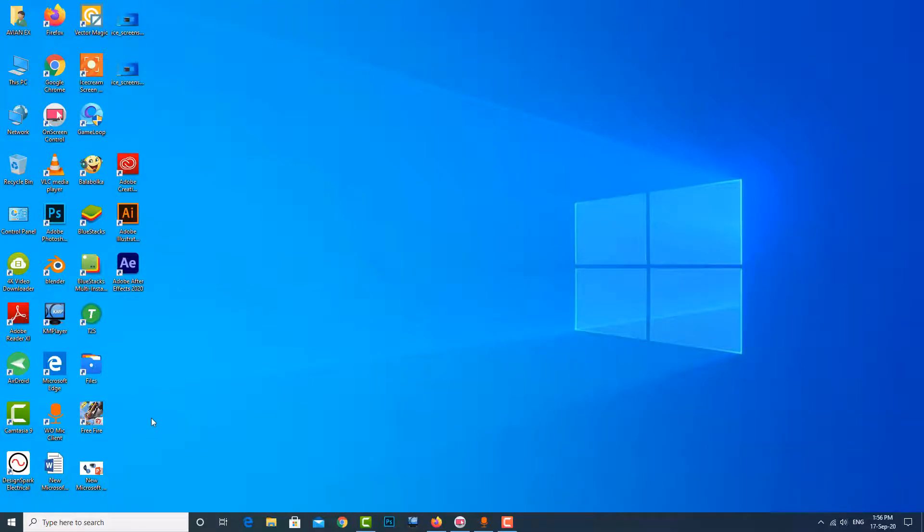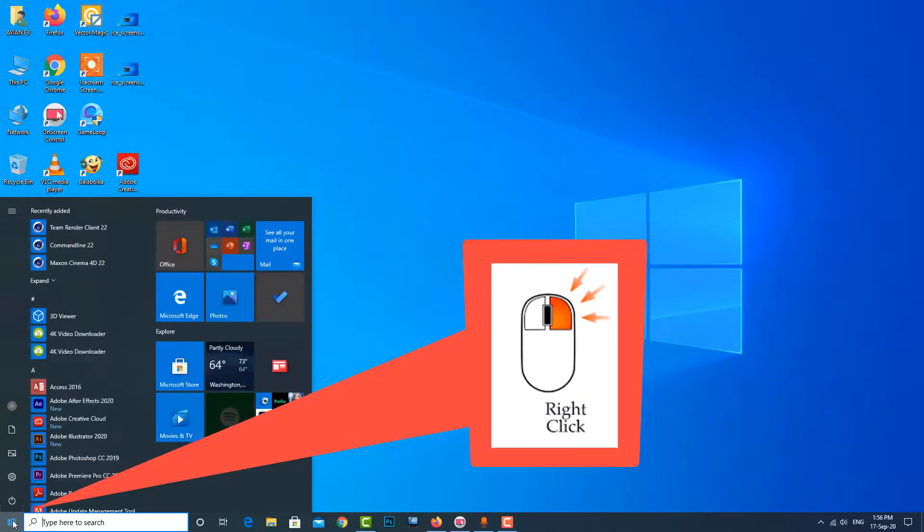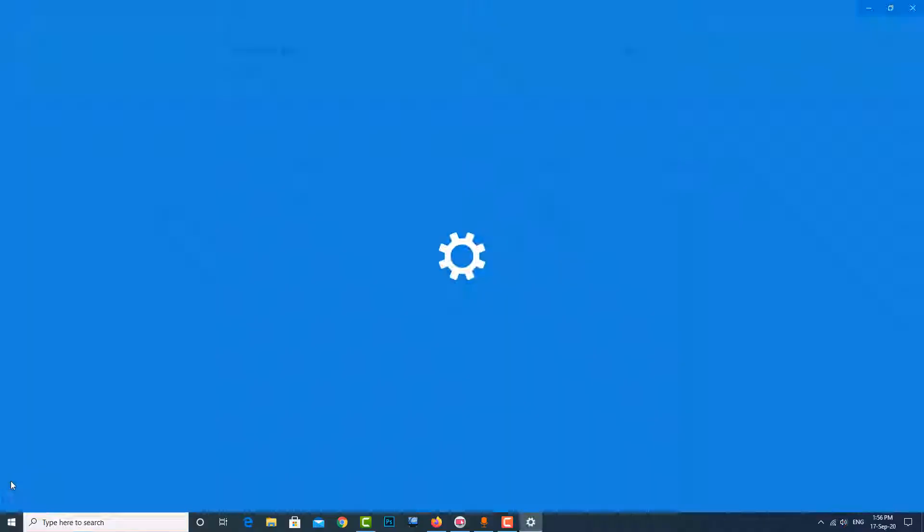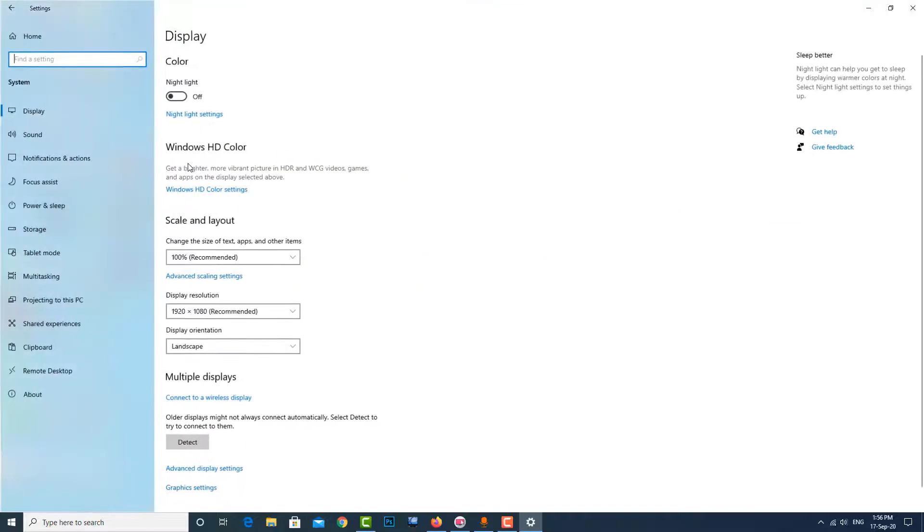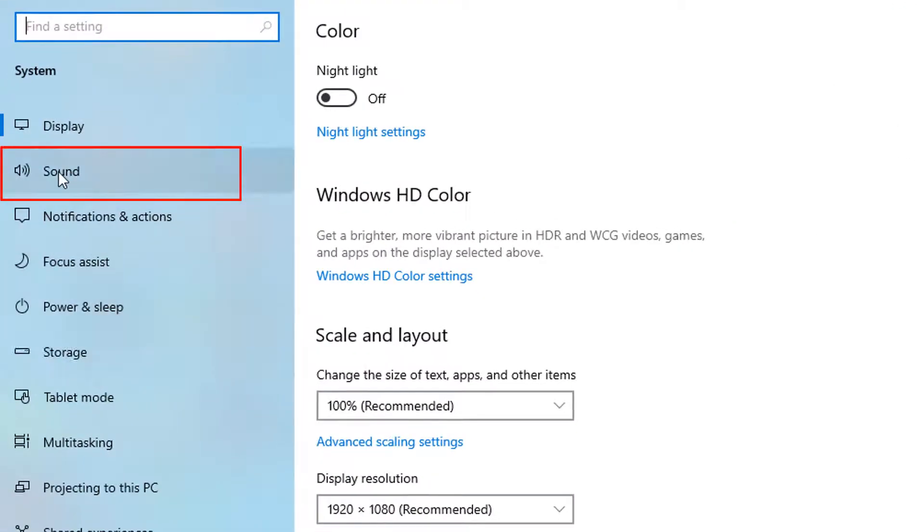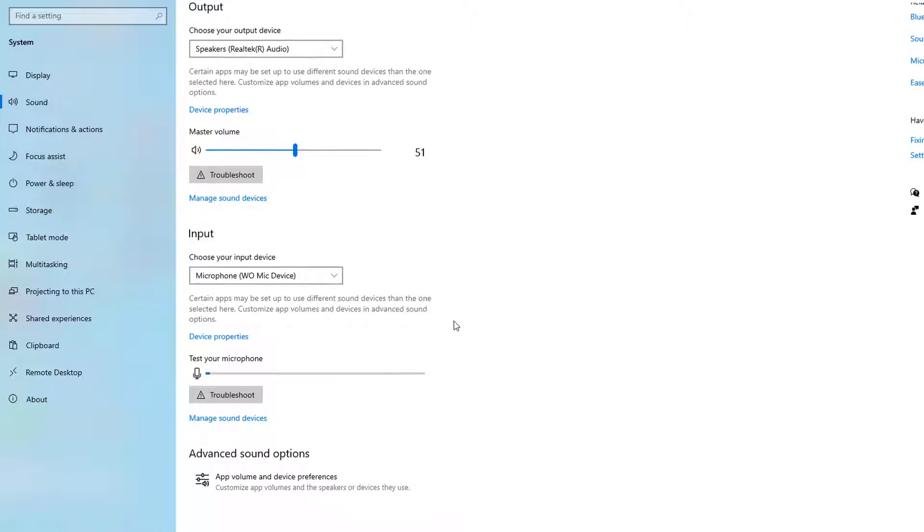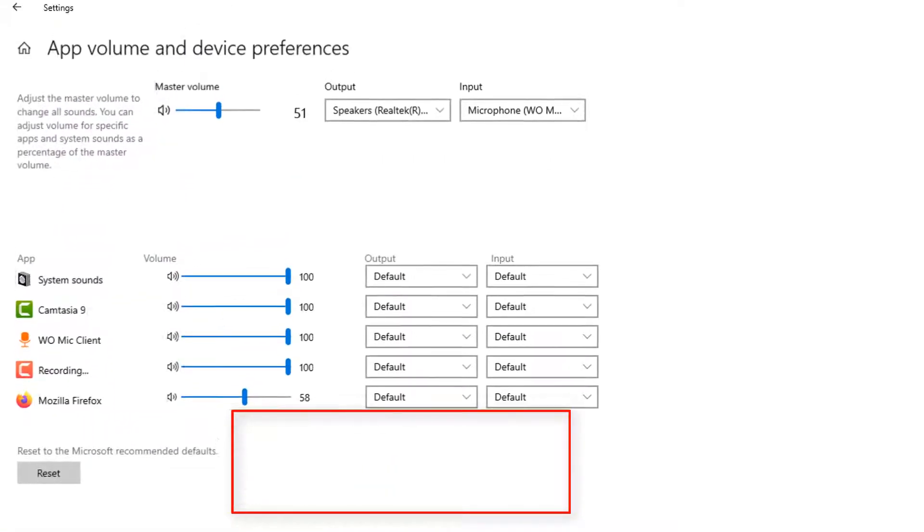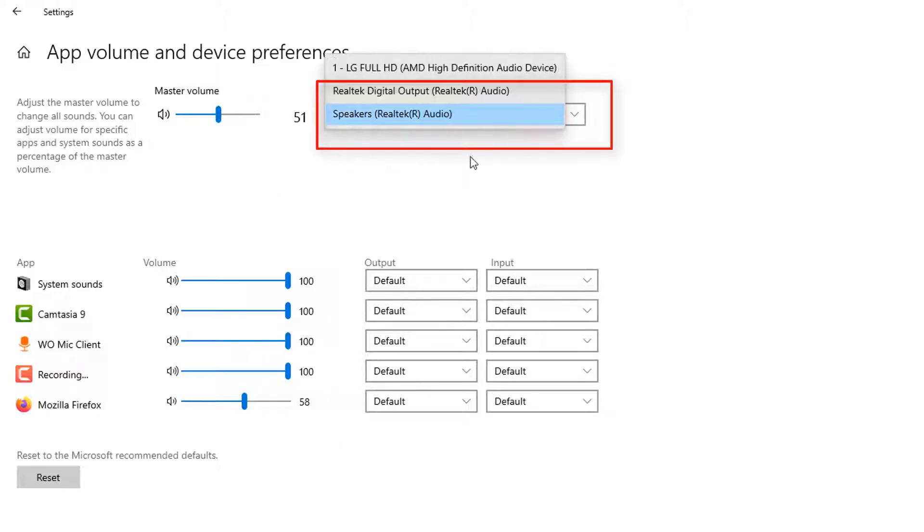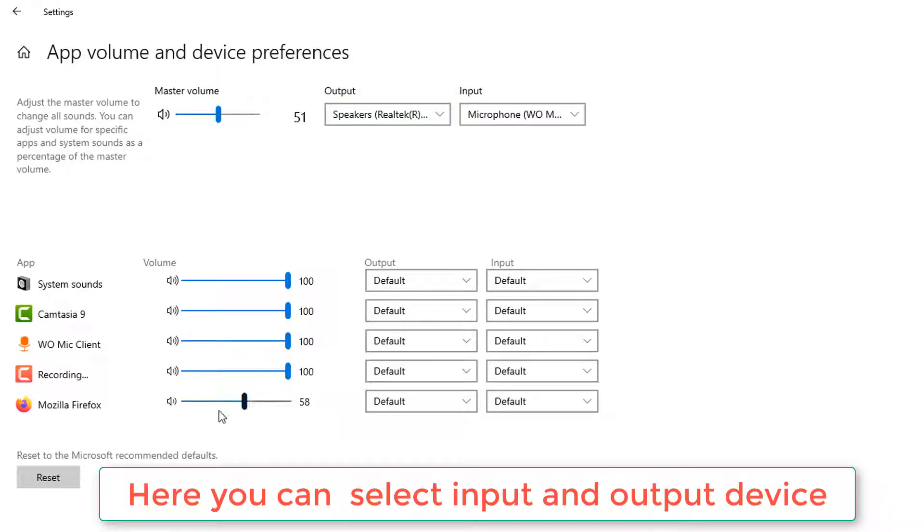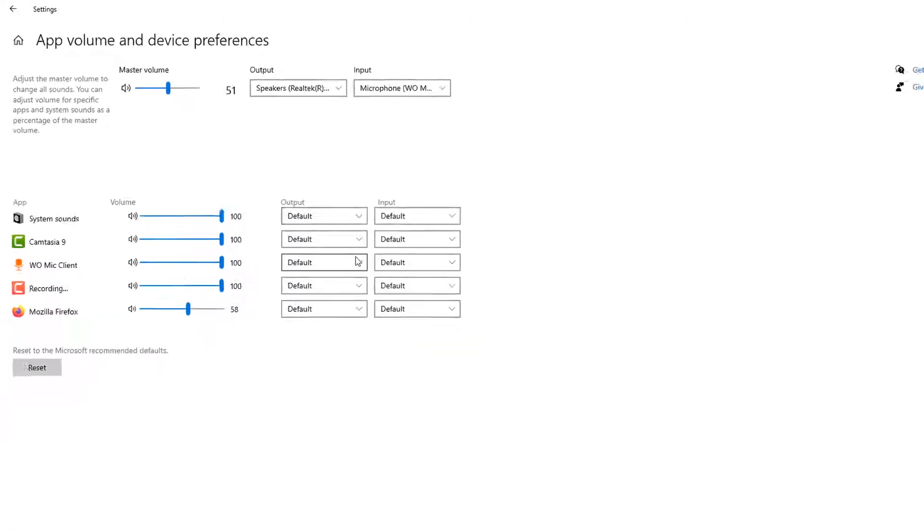Now go to the second method. Go to Settings, then System, and I guess it is the Sound. Now scroll down, now click on the advanced volume and device. Then there is the output and input device. You can manually choose your output device, then input device also if you have one more device connected with your computer.